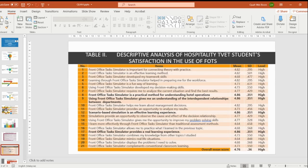The second table shows the descriptive analysis of hospitality TVS students' satisfaction in using FORD. The overall mean score is high at 4.76. There are four items showing the same mean score of 4.86: Item 8 — Front Office Star Simulator is a practical method for understanding hotel operation; Item 9 — using Front Office Star Simulator gives an understanding of the interdependent relationship between departments; Item 12 — scenario-based simulation is an effective learning experience; and Item 17 — Front Office Star Simulator provides a real learning environment experience.